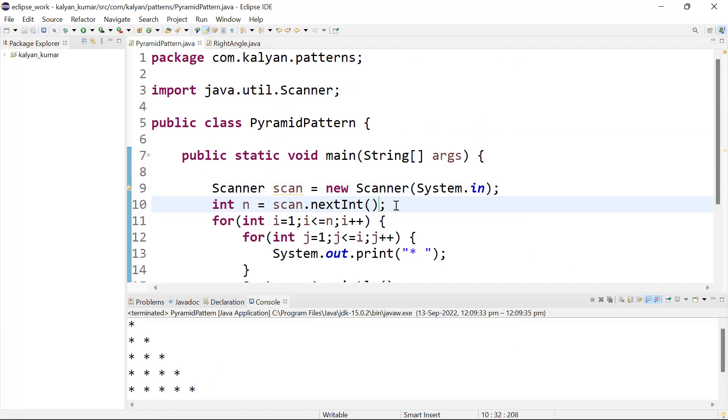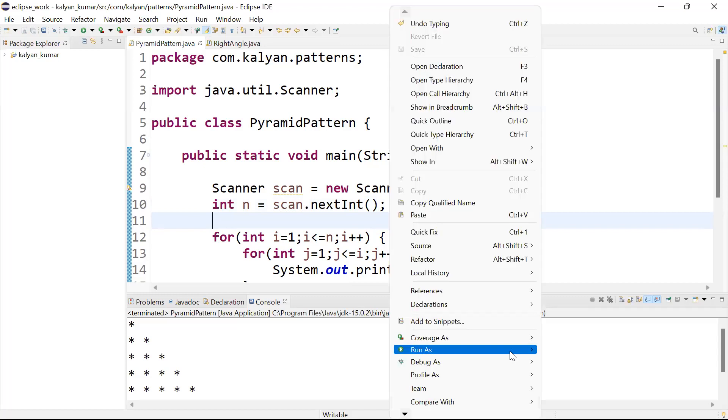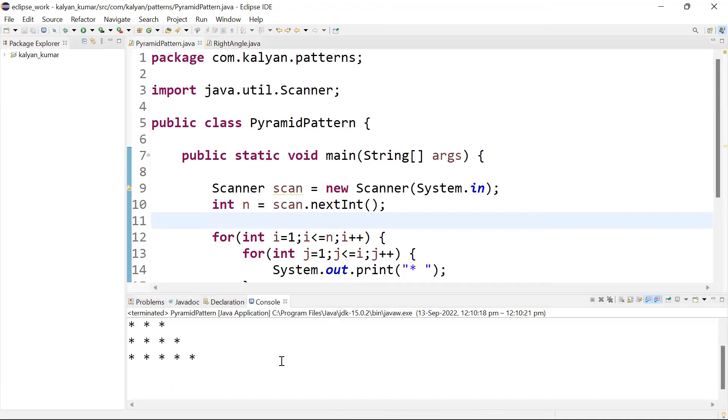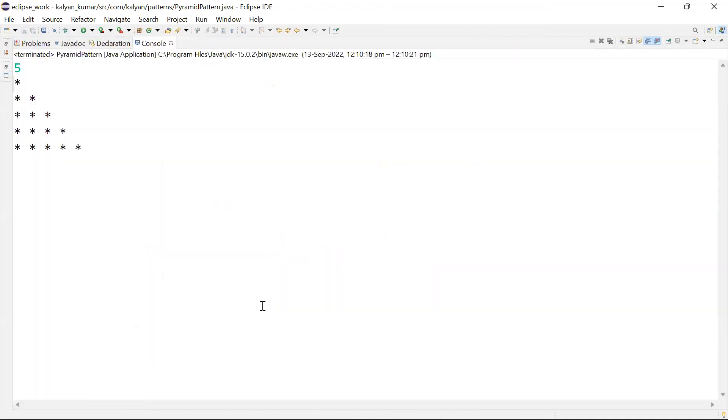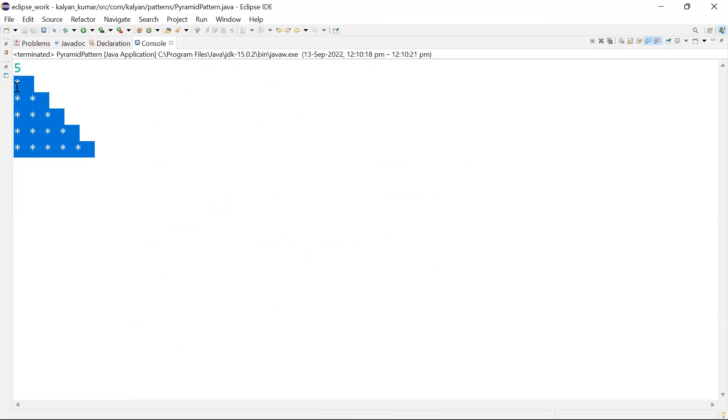If we input six, we'll get six rows - six star pattern in the output. This is what the pyramid pattern is about.